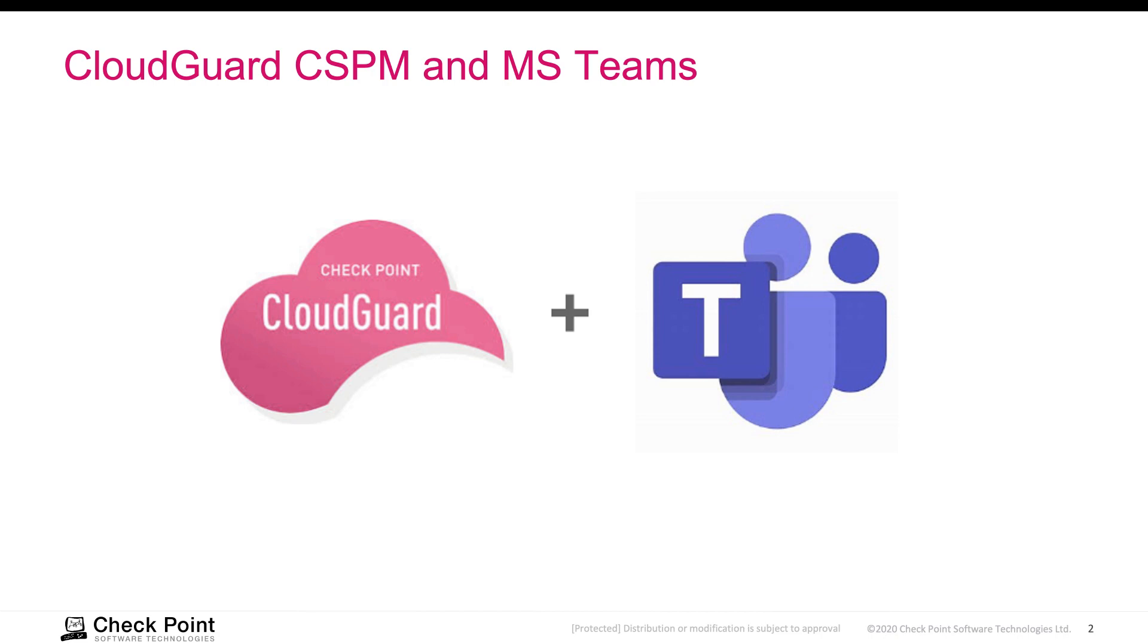Microsoft Teams is a collaboration tool that helps your team stay organized and have conversations all in one place. You can chat, make video calls, set up team meetings, share files, collaborate those files with your team, and schedule meetings. Those are just some of the major features that you can do with Microsoft Teams and there are a lot more to it.